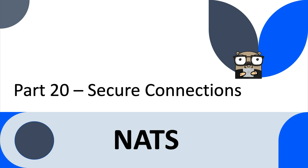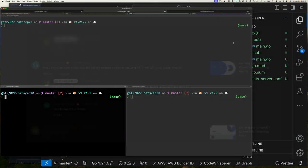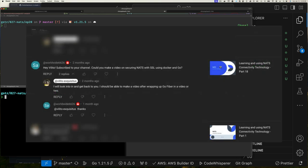Hello, good day, welcome back to Go on the Run. Today we're going to start off 2024 by addressing a user request. User Worldwide6626, this is your video. As you can see from the request, Worldwide6626 is asking: can you show how to secure NATS with SSL, or Secure Socket Layer?